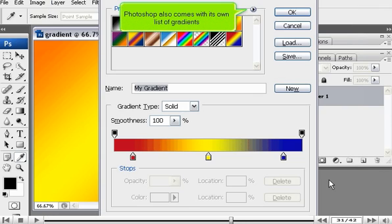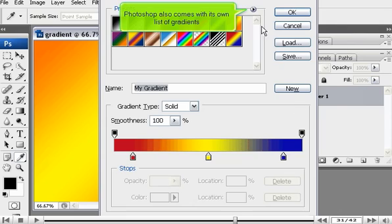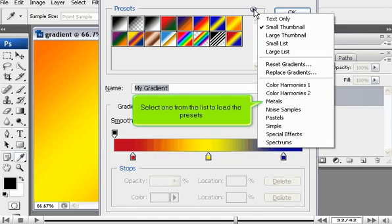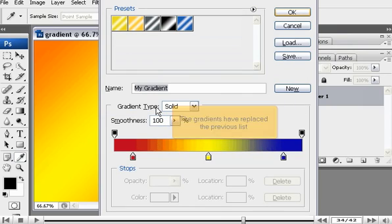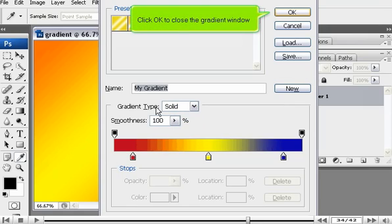Photoshop also comes with its own list of gradients. Select one from the list to load the presets. Click OK. The gradients have replaced the previous list. Click OK to close the gradient window.